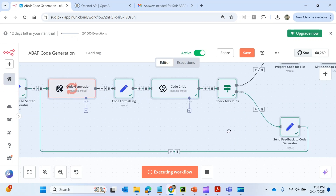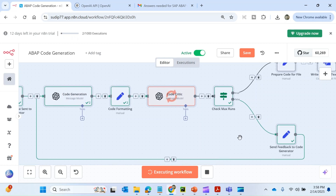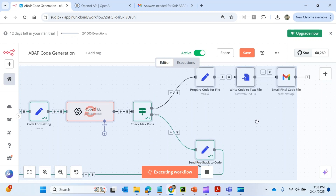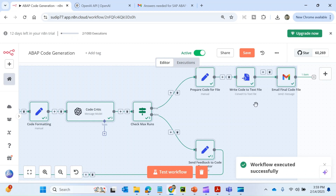The code critic is analyzing the code. It checked the max runs — the iteration count — collected the feedback, and has gone back to the code generation node. This way it keeps running for three iterations. You can see it has already run two iterations, so we wait for the third. The third iteration is now running.